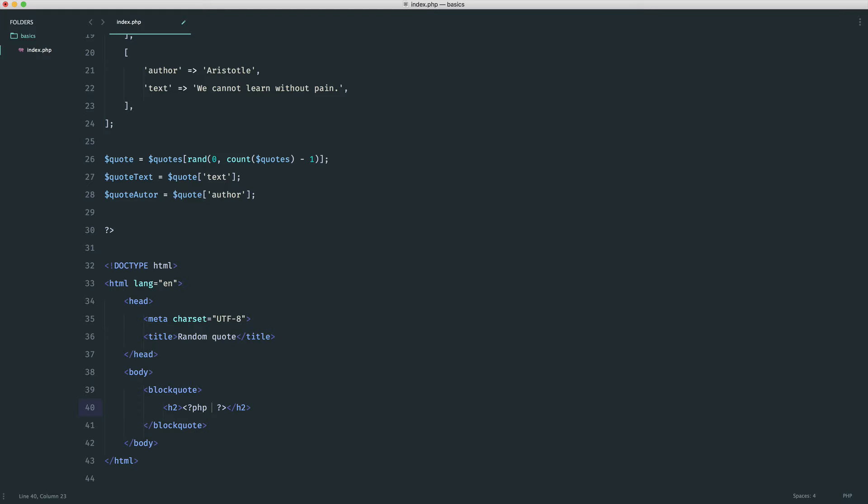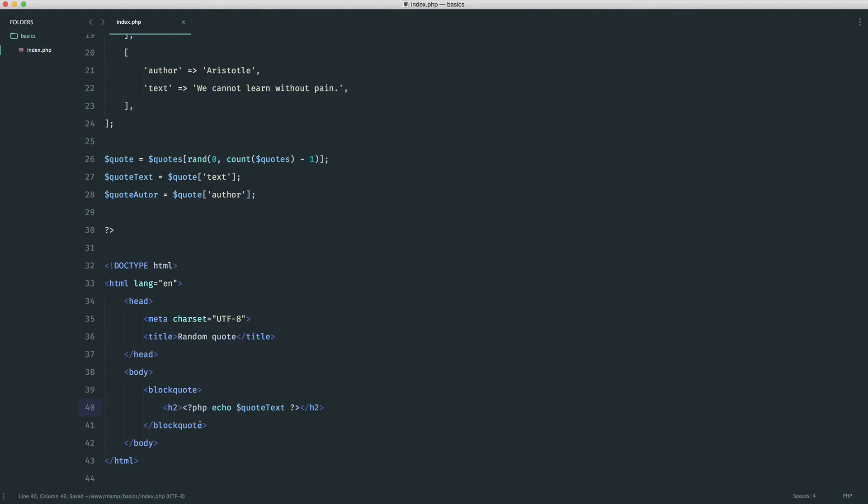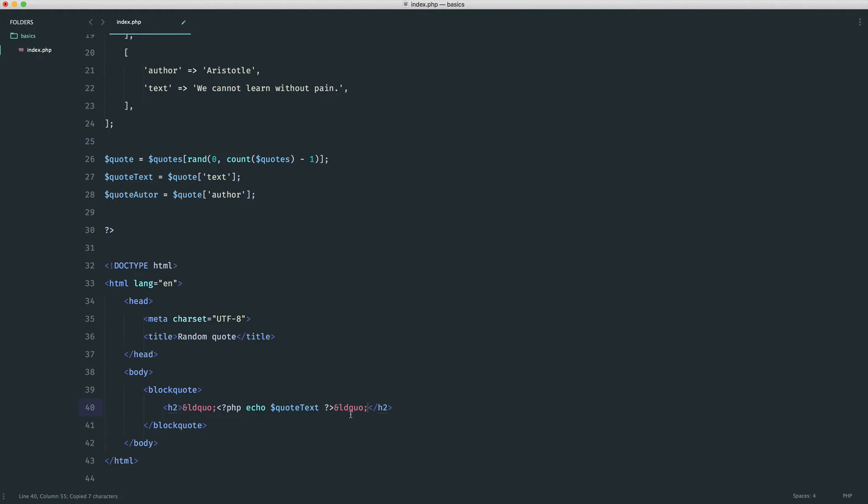If you are building a very small project this is perfectly acceptable. Let's echo out here the quote text that we defined just up here. This will be available here so we can use that. Let's also create some HTML entities—this is ldquo and then a semicolon. This will just create a quotation mark for us.